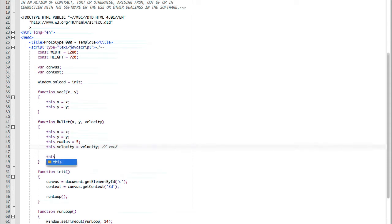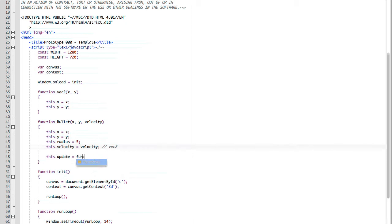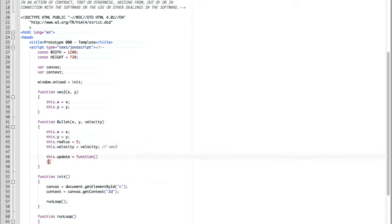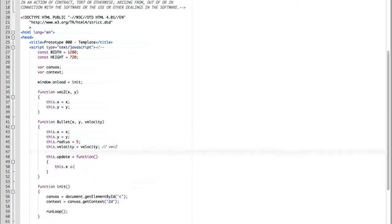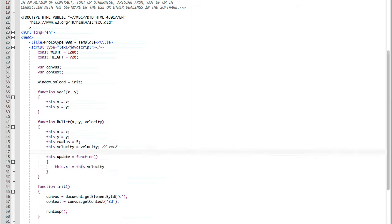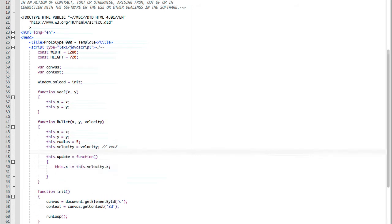Now we need to have our bullet do something. So we're going to start with our update function. Our update function has no parameters, but all we're going to make it do is move the x and y position along the velocity.